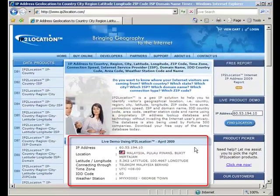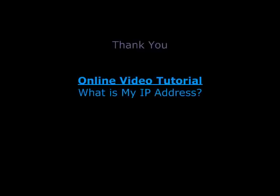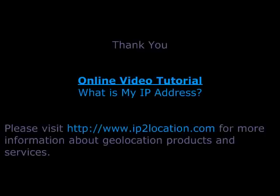That's all for the IP2Location video demo tutorial on how to get your IP address from the IP2Location website. Please visit www.ip2location.com for more information about geolocation products and services.